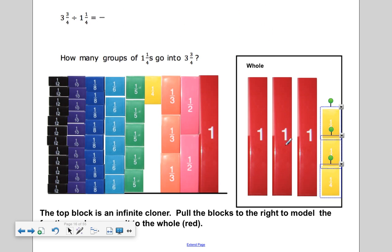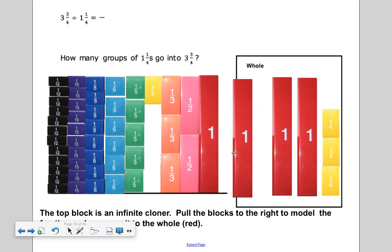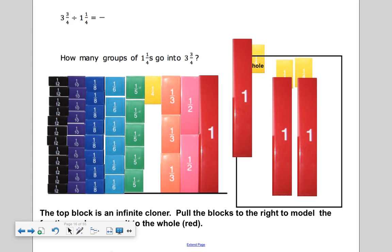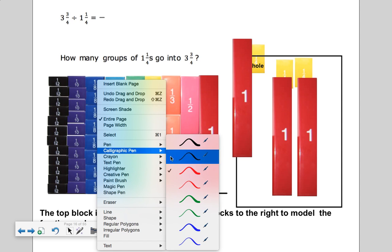Next question: you have three and three fourths divided by one and one fourth. How many groups of one and one fourth do you see here? Let's see — I have one group of one and one fourth, two groups of one and one fourth, three groups of one and one fourth. So the answer must be three.